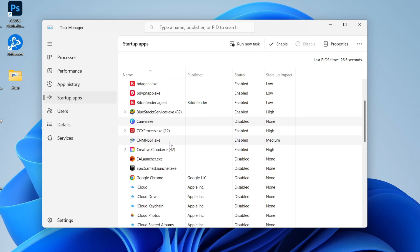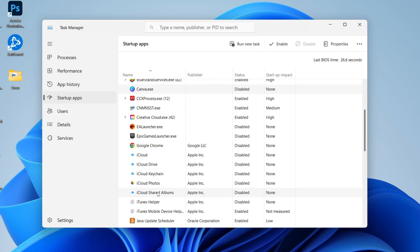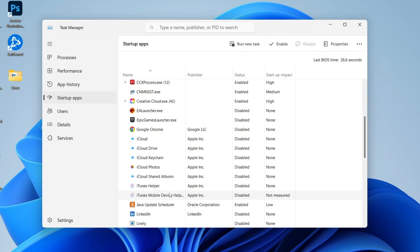What you can do is find an app you want to stop starting up on startup. For example, here I could do this with iTunes. Select it and go to the top right and click on Disable. Or you can right-click on it and press Disable.